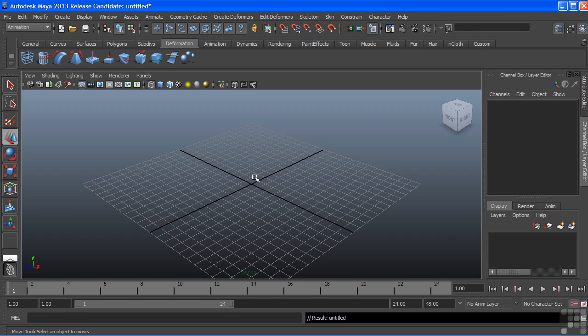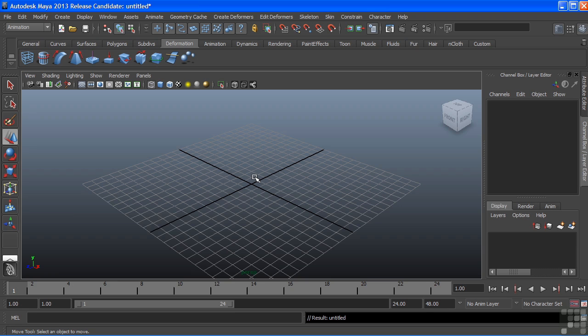In this video, we're going to take a look at the hypergraph. The hypergraph gives us a schematic view of all of the nodes in your scene file. Maya is a node-based editor. What that means is that whenever we create an object or even use some tools, nodes are generated and connected throughout Maya.